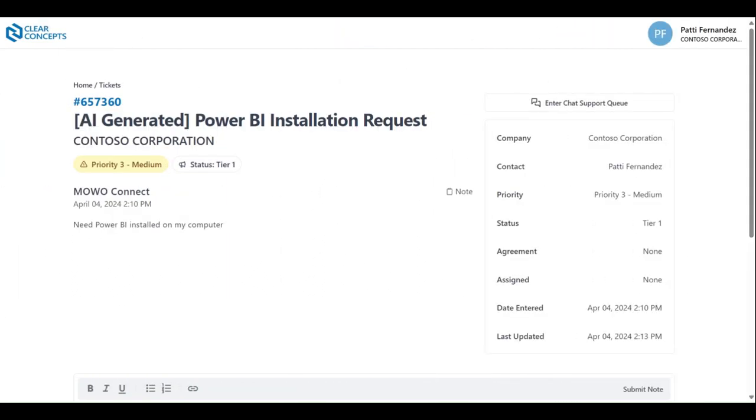Lastly, in order to return to the home page of the Clear Concepts app, simply click home near the top left hand corner of the screen.